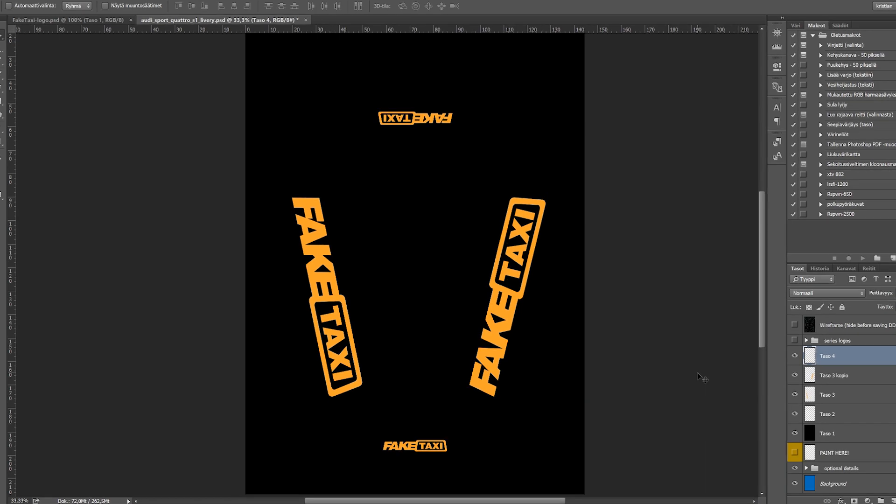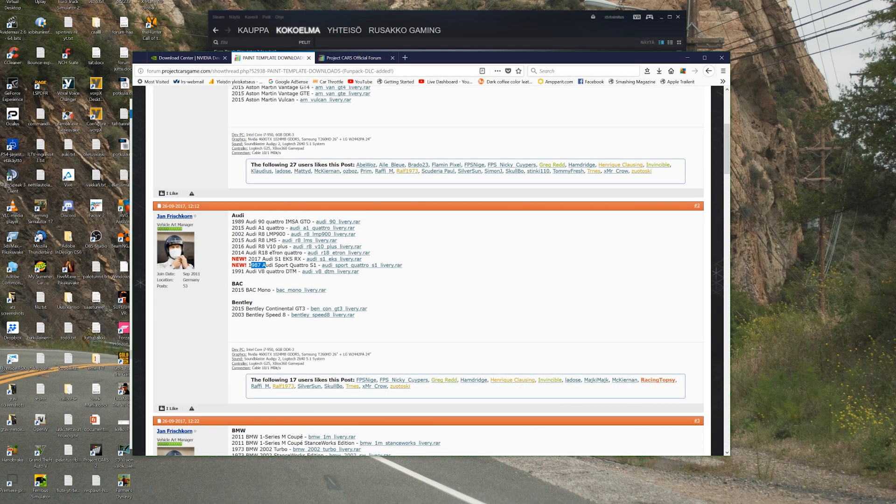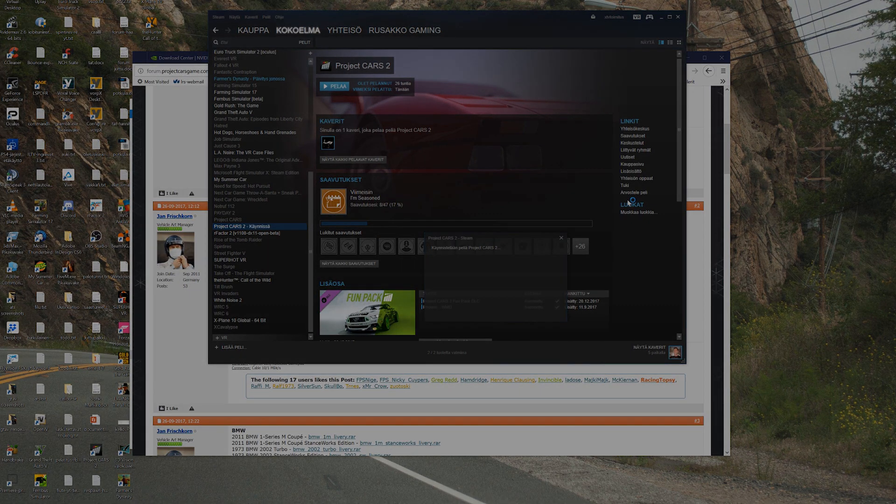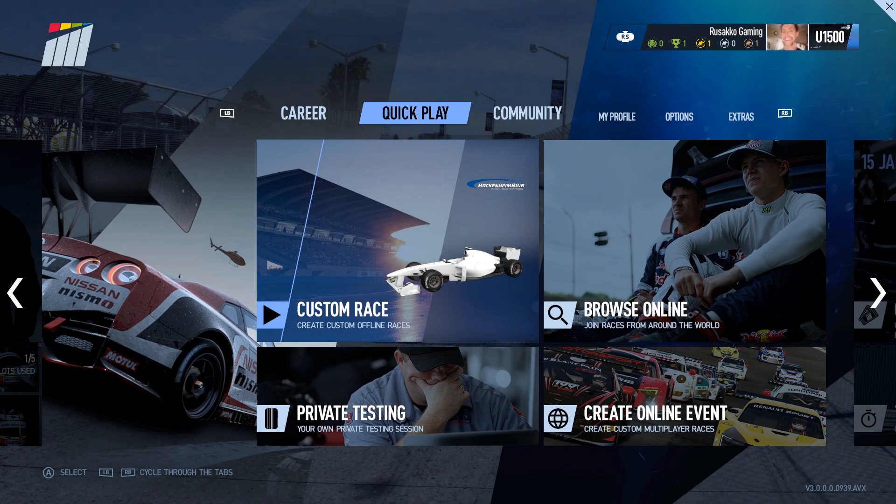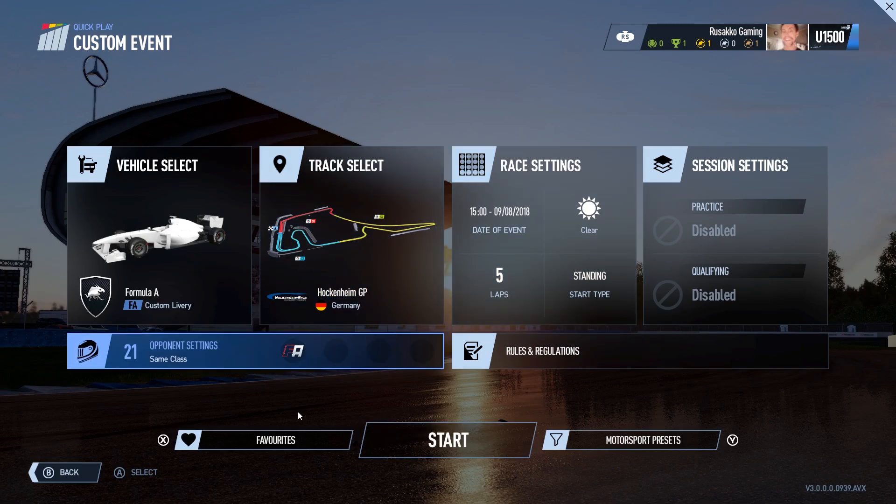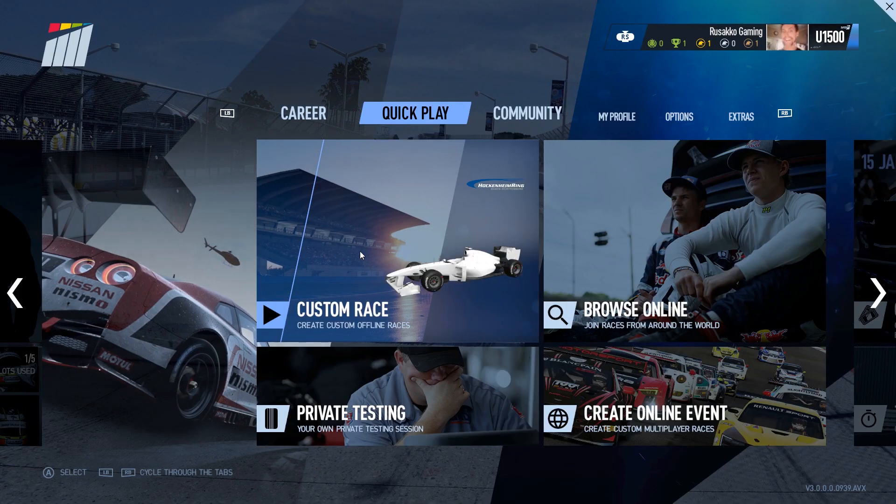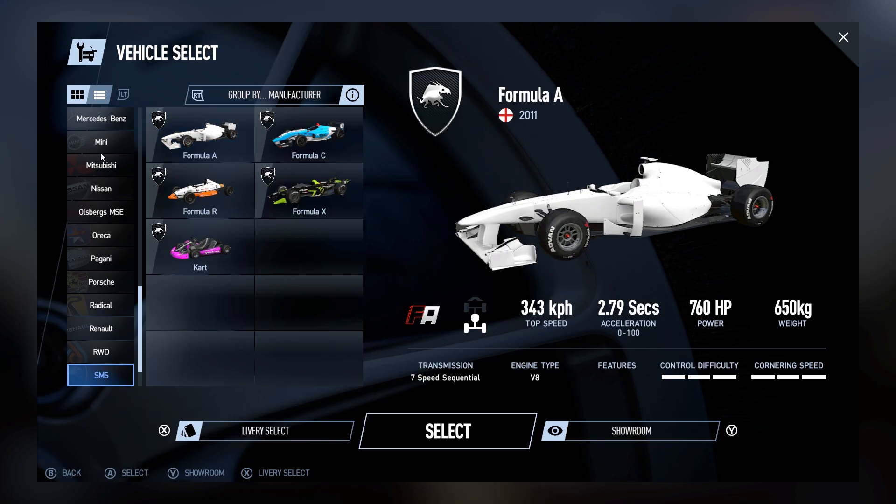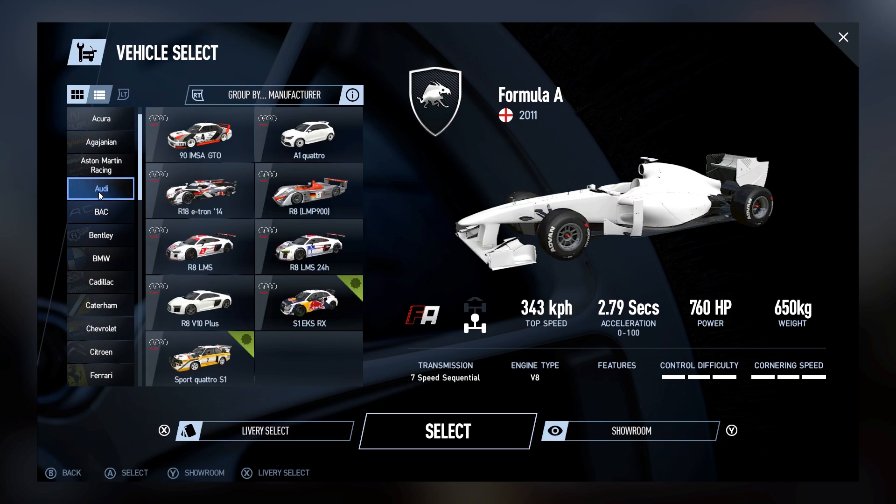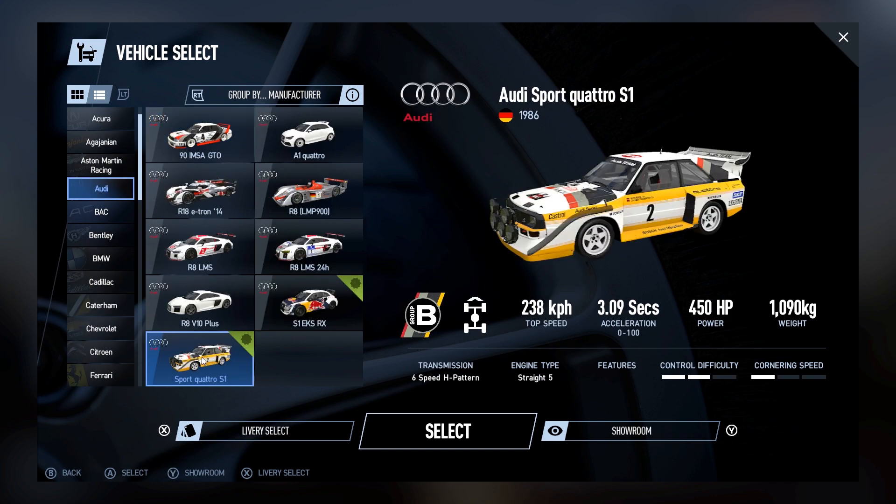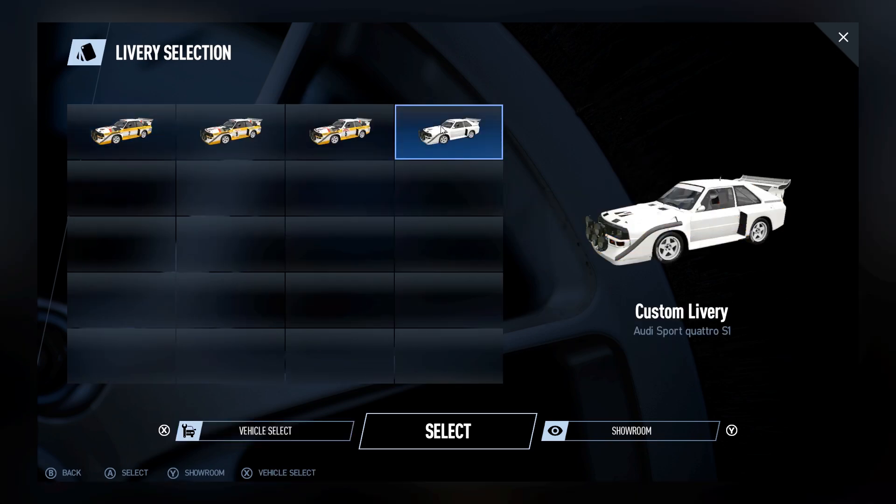Then we can just hide the Photoshop and activate our Project Cars. So let's do it. Okay, we're here in the game right now and we just want to see is it working or not. I'm gonna go at this point with custom race. Let's go to the Audi, let's find the Audi here, right here. And this is the Audi Sport Quattro which I created the skin.